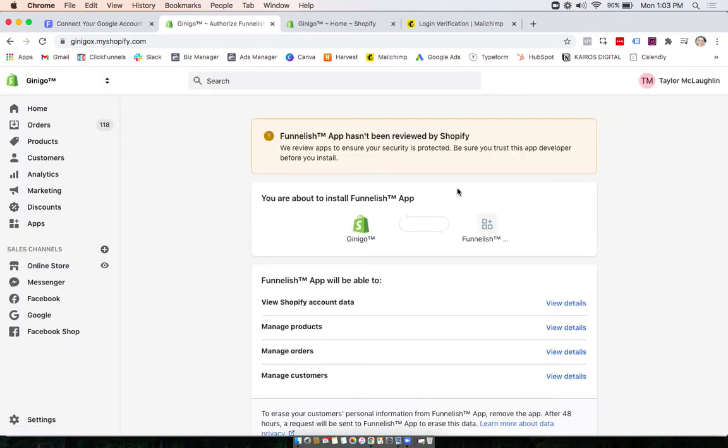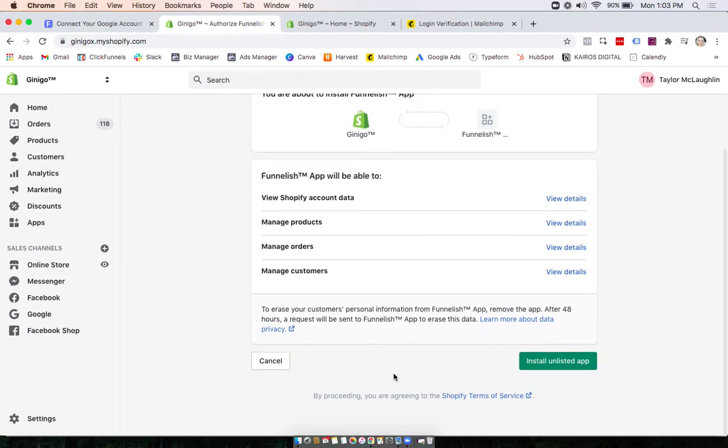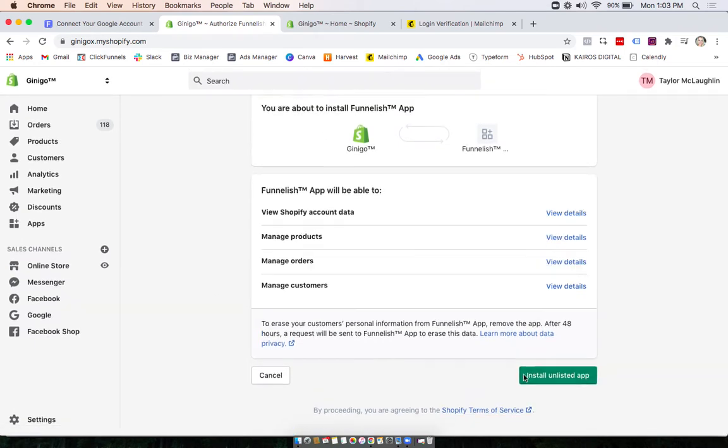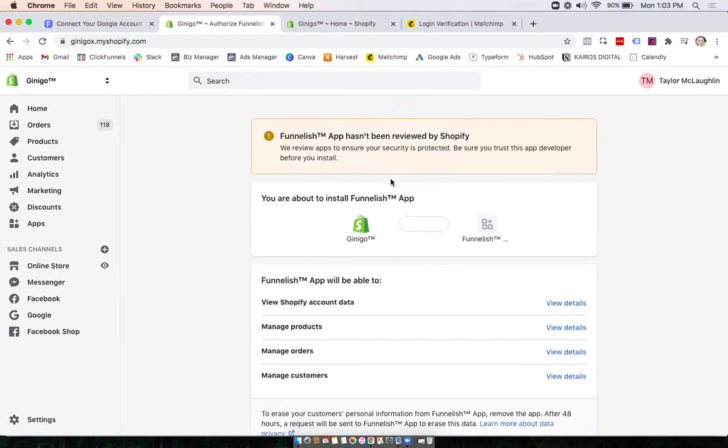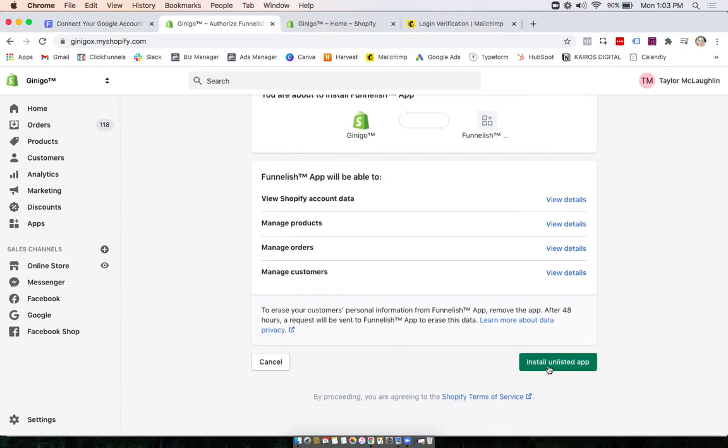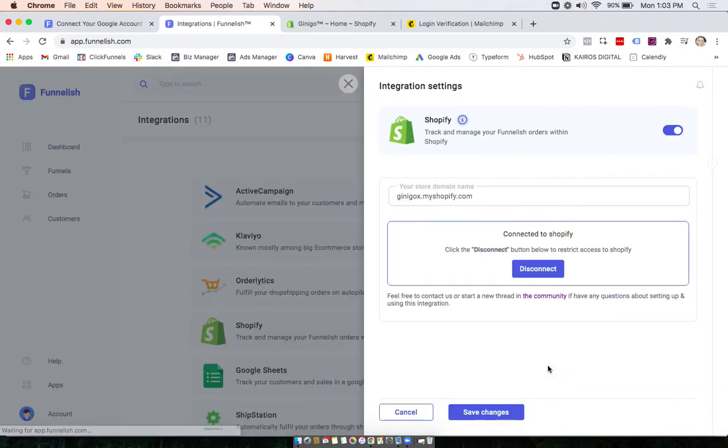You should be logged into your Shopify account and you will be prompted to install our Funnelish app. Now you'll be redirected back to Funnelish and you'll see that you're connected.